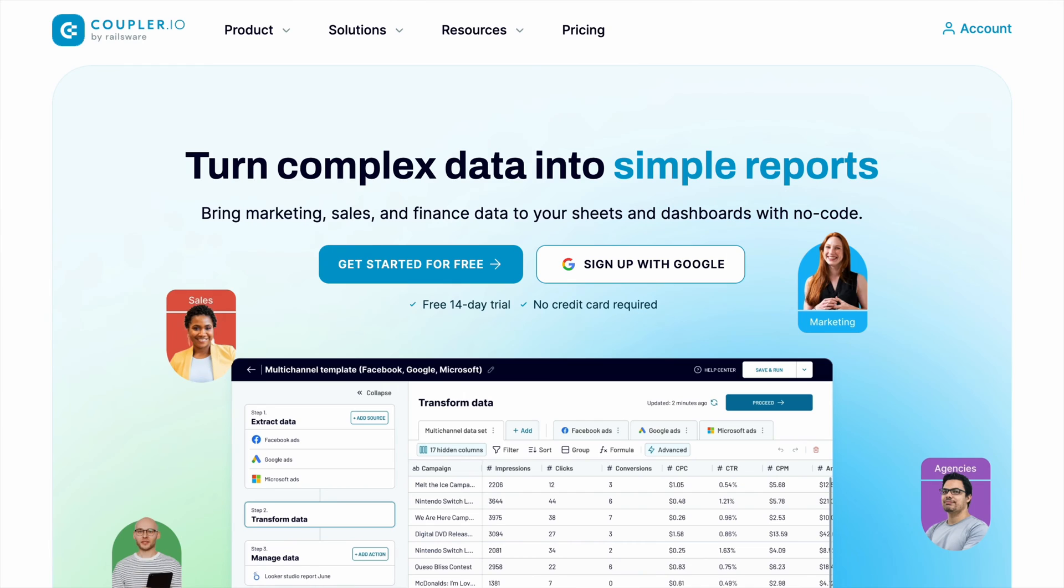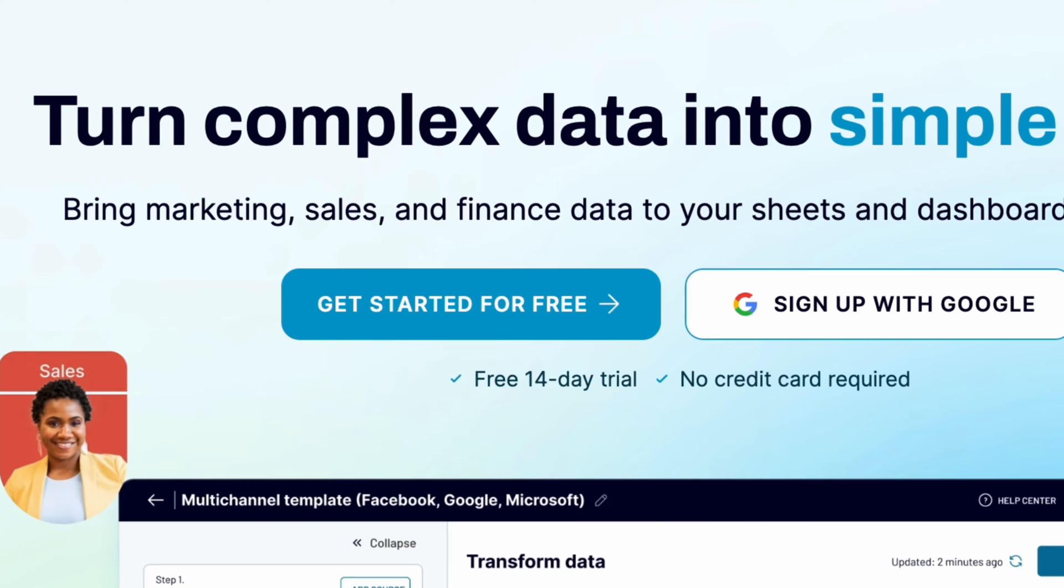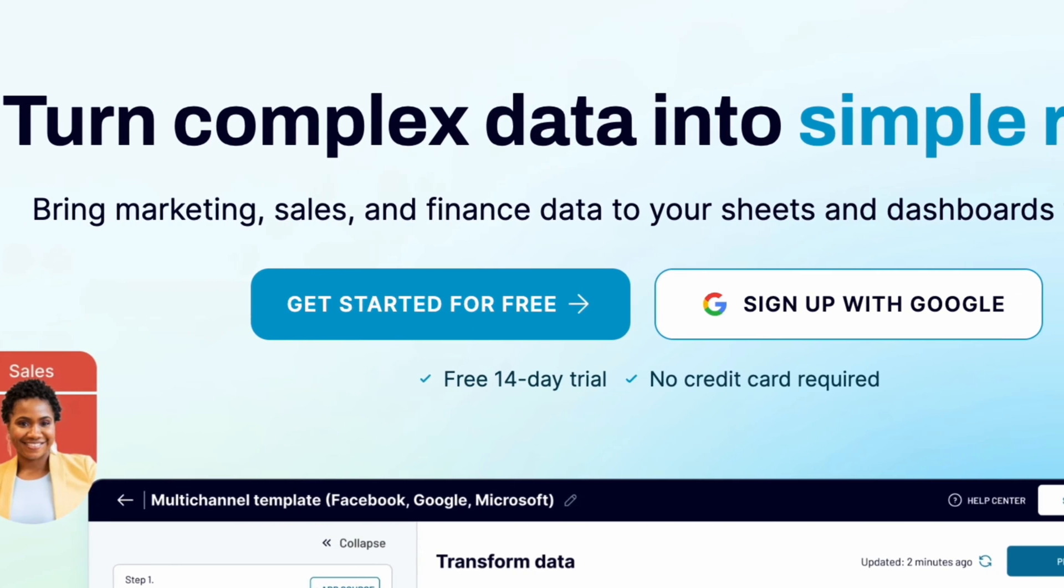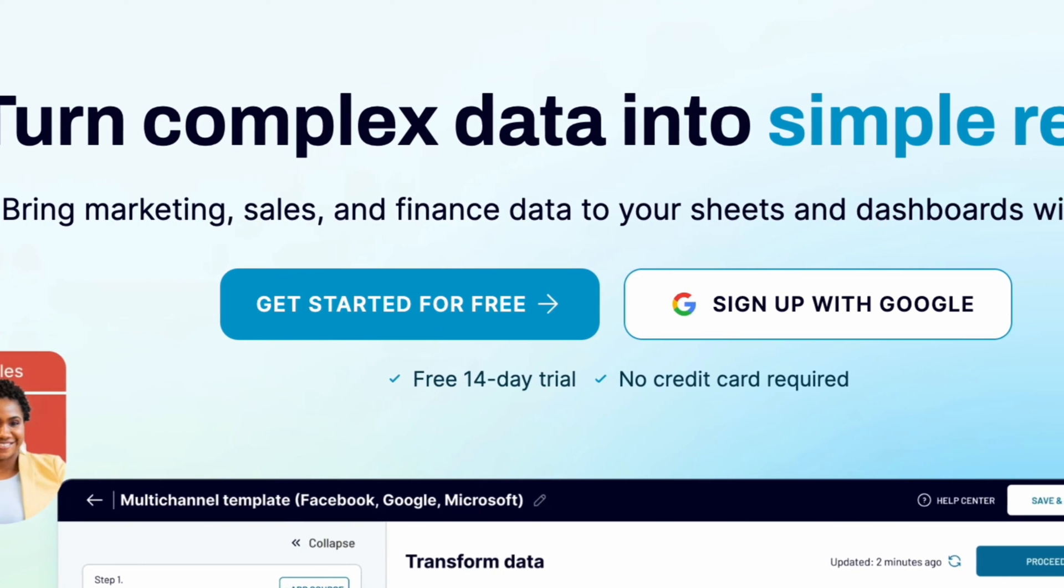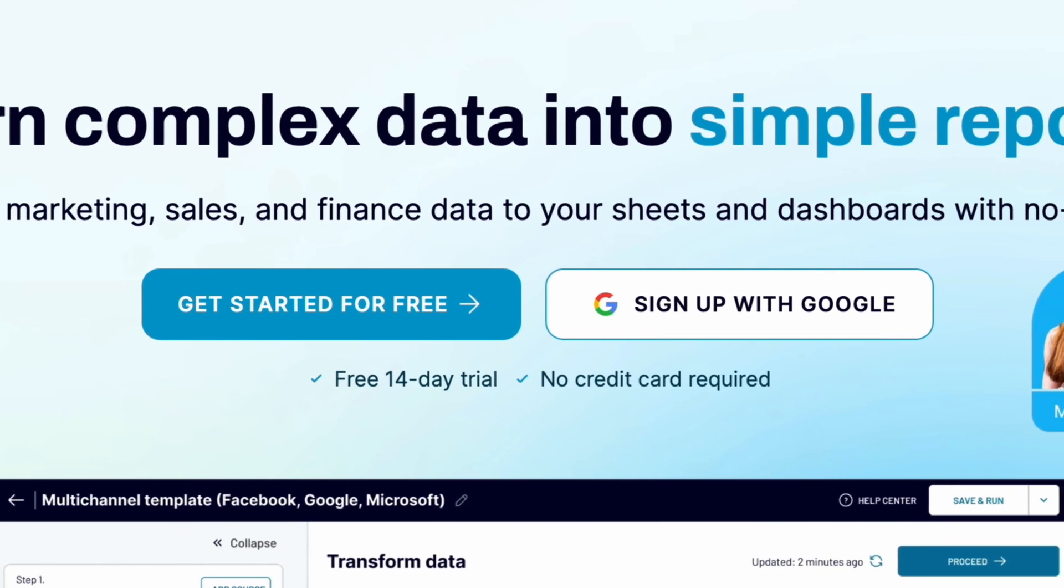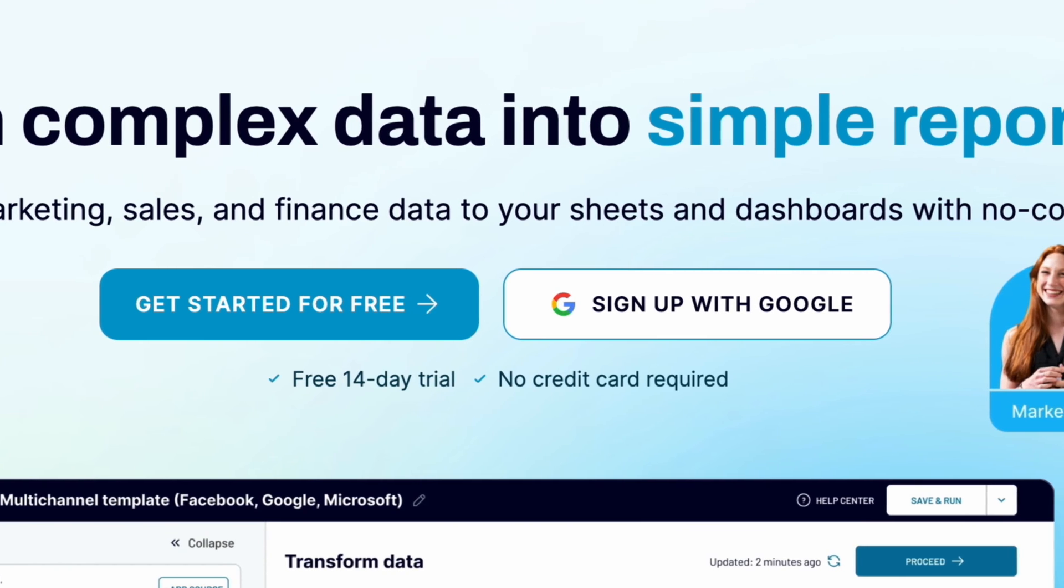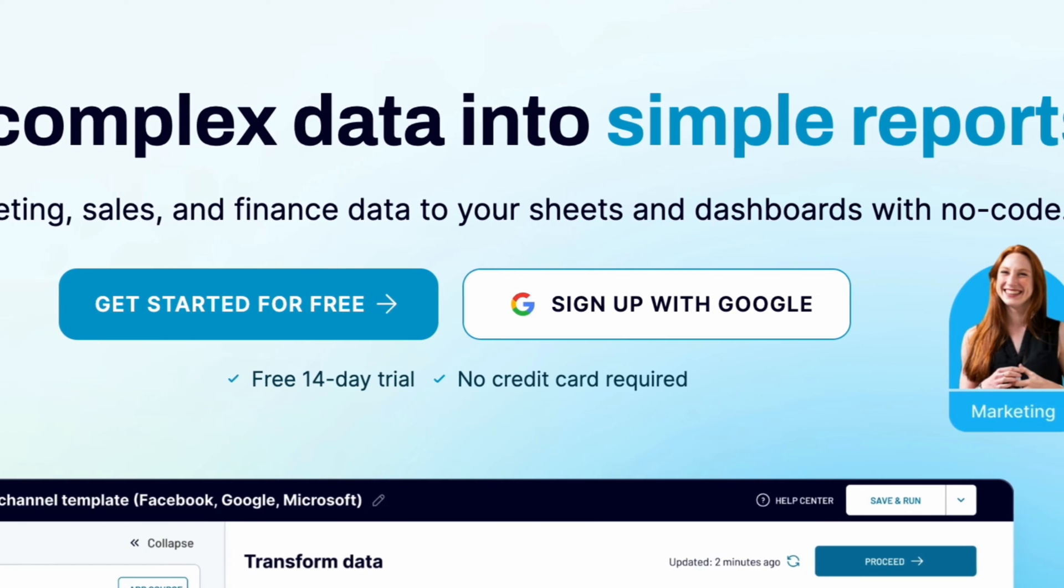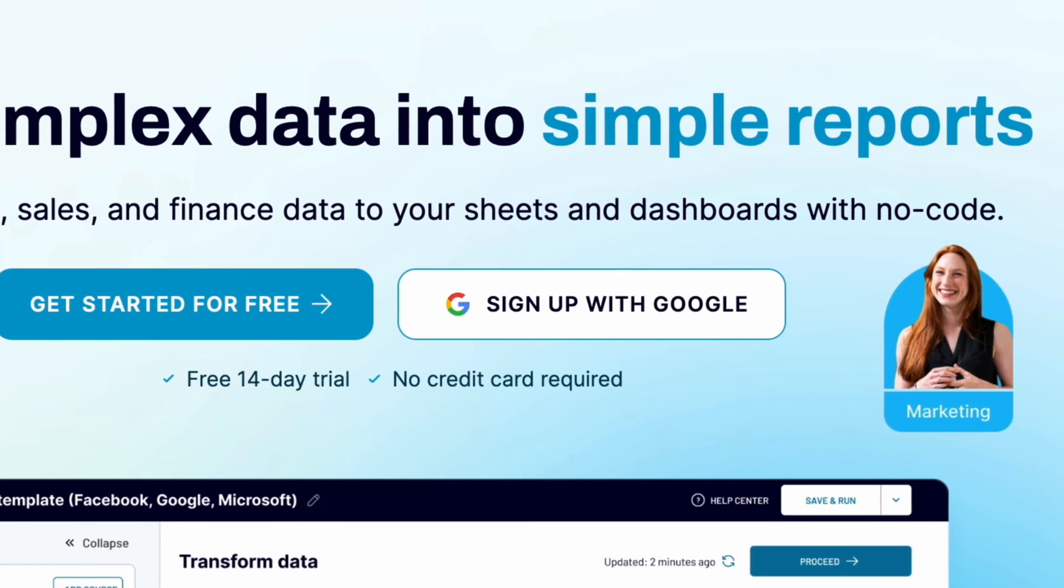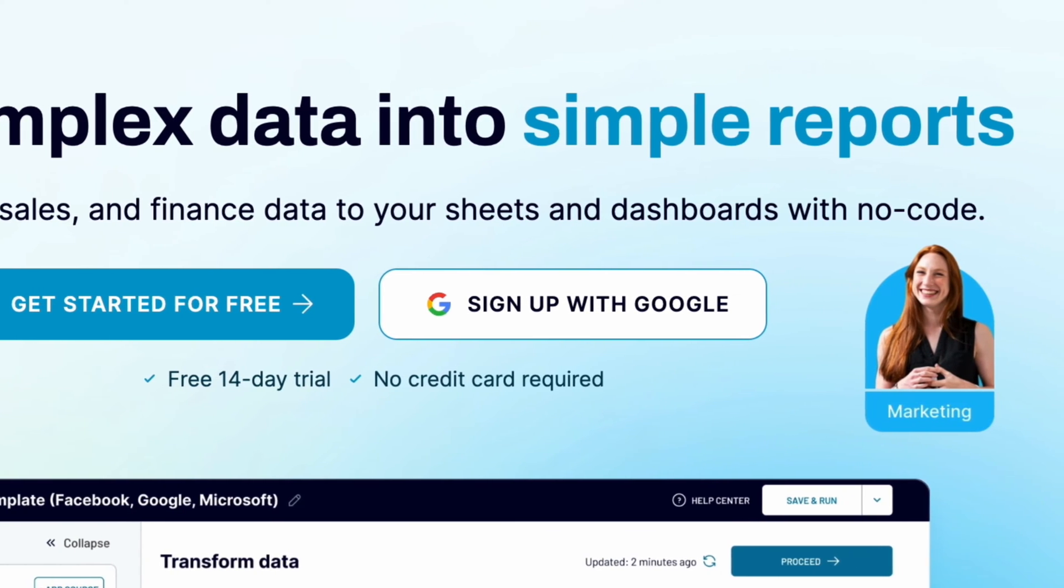To get data for my report, I used Coupler.io, a platform that turns complex data into simple reports. You can use it to automate data imports to Power BI from over 70 apps on a fully automated basis.